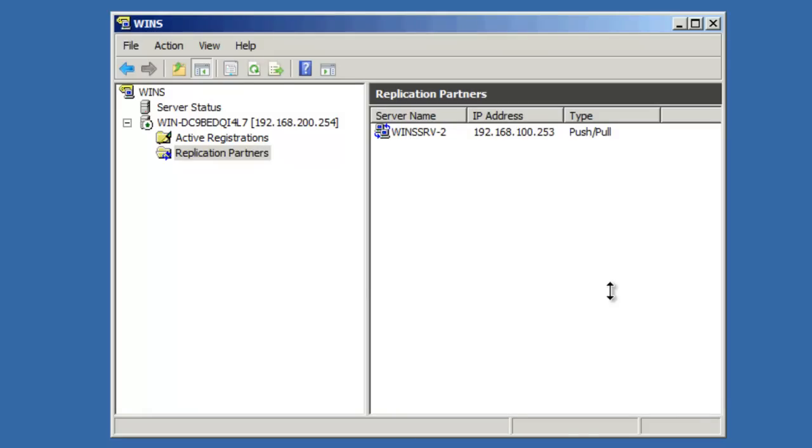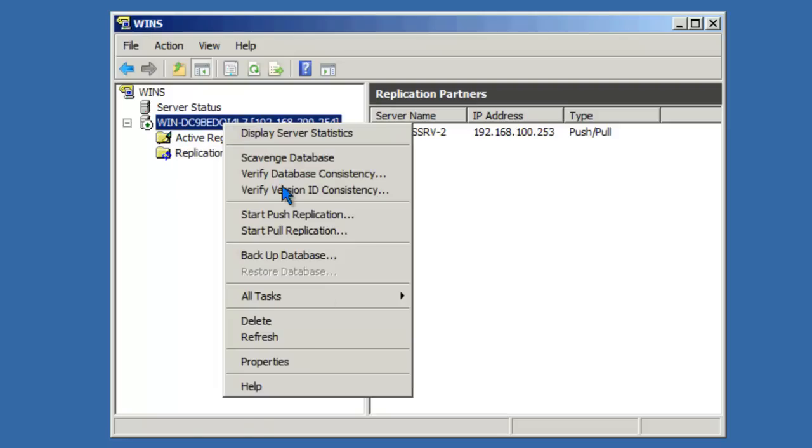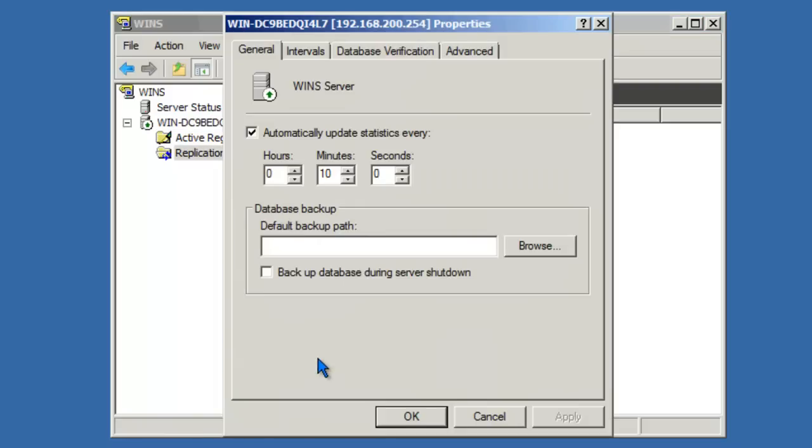Let's go ahead and take a look at some more advanced features that we can configure in the console. Let's start by right-clicking the server object, Properties. On the General tab, we can specify how often to update statistics on the server. We can also specify a default database path and backup the database during the server shutdown. The Intervals tab sets the rate at which records are renewed, deleted, and verified on the server.